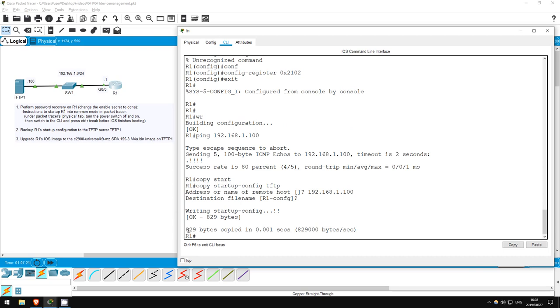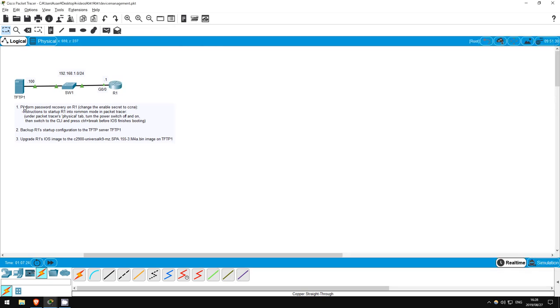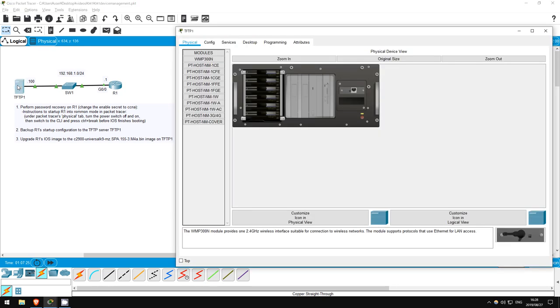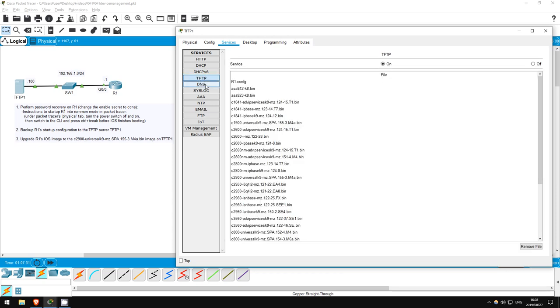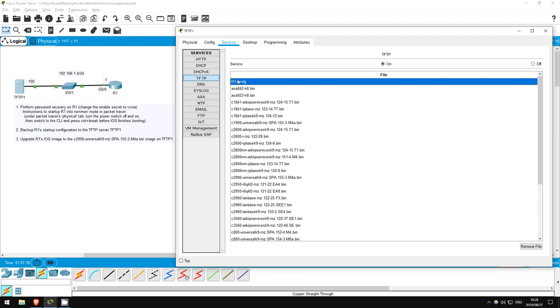I'll go on tftp1 to check if it's there. Click on the server in packet tracer, click services, and then click TFTP. There it is, R1 config. We have successfully backed up R1's startup configuration.